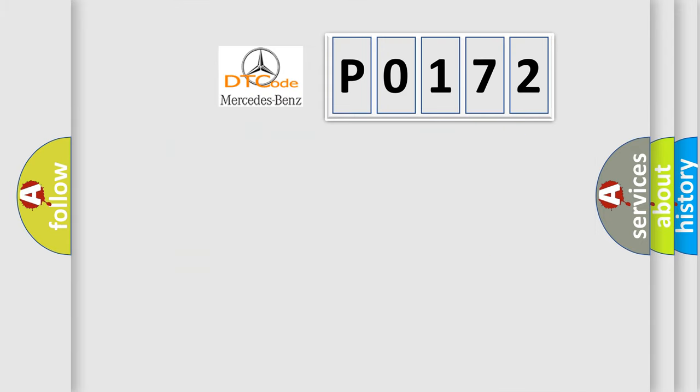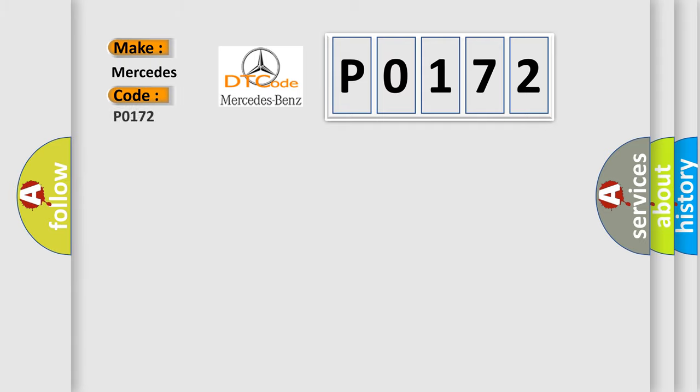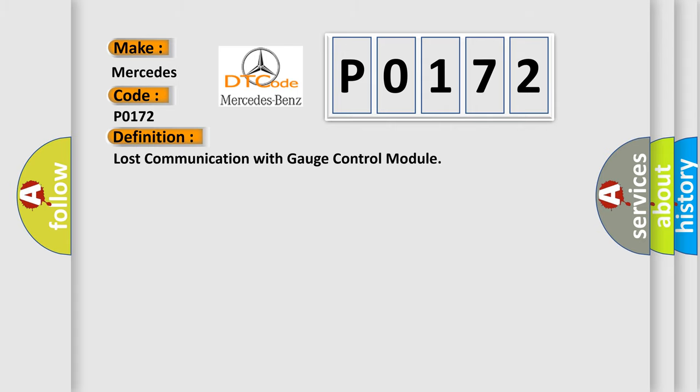The number itself does not make sense to us if we cannot assign information about what it actually expresses. So, what does the diagnostic trouble code P0172 interpret specifically? Mercedes car manufacturers.